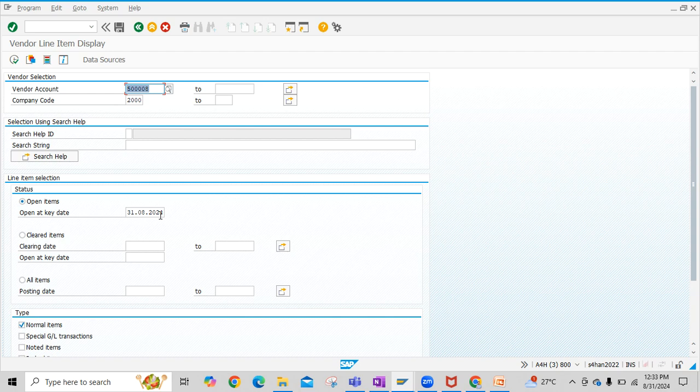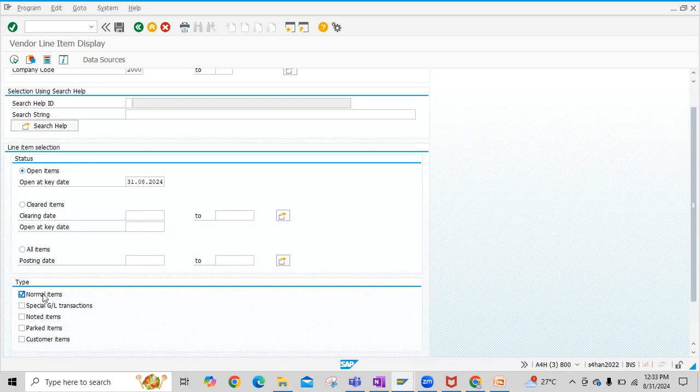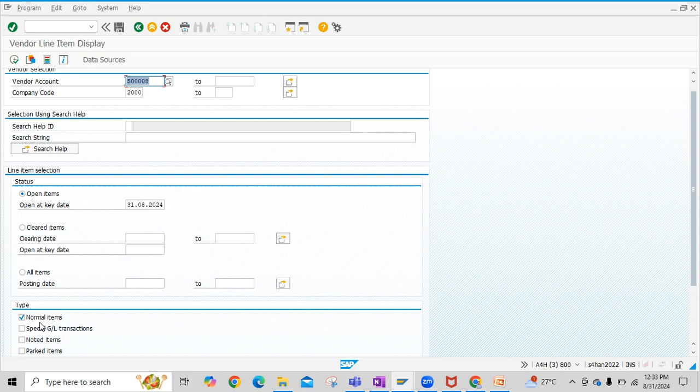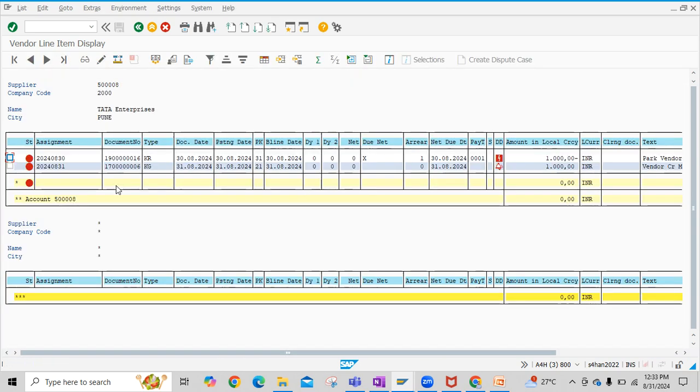Then we have to click the respective line item. I'm currently considering normal items. Under normal items, we'll be able to see vendor invoices and vendor credit memos.